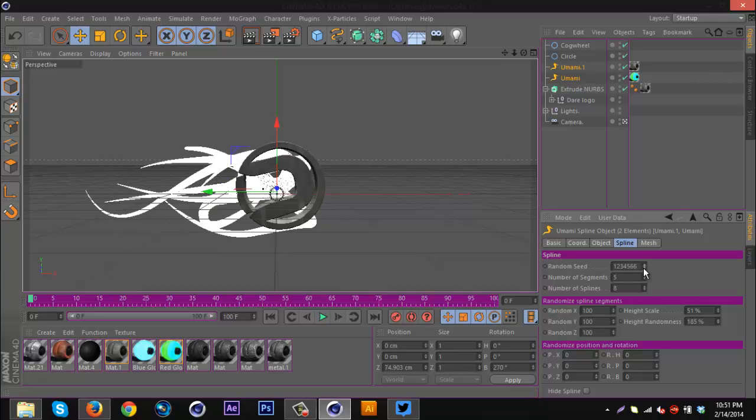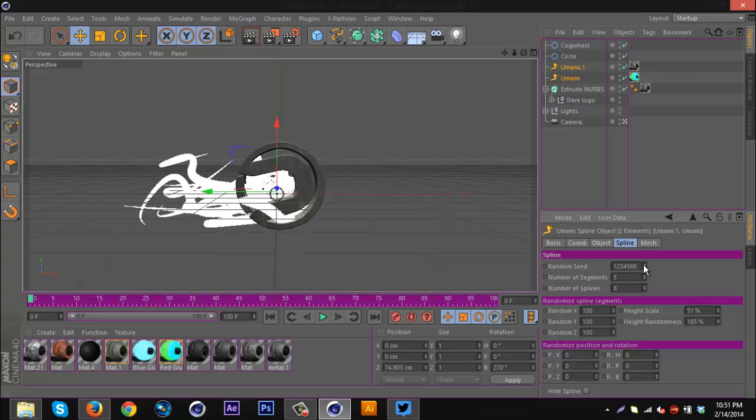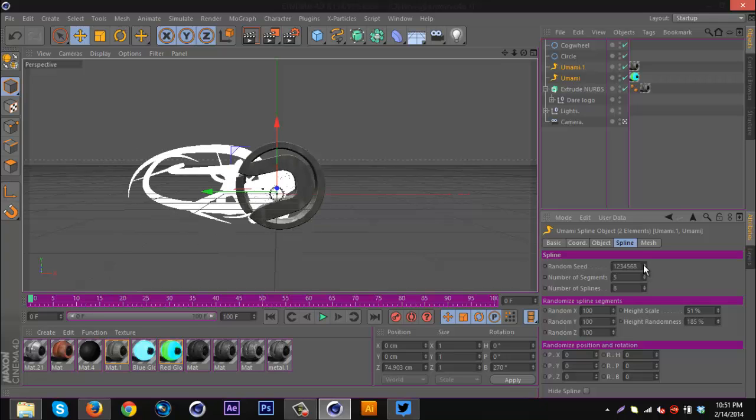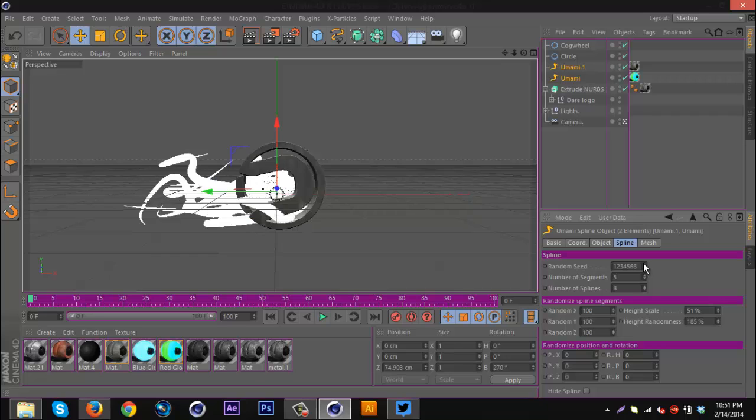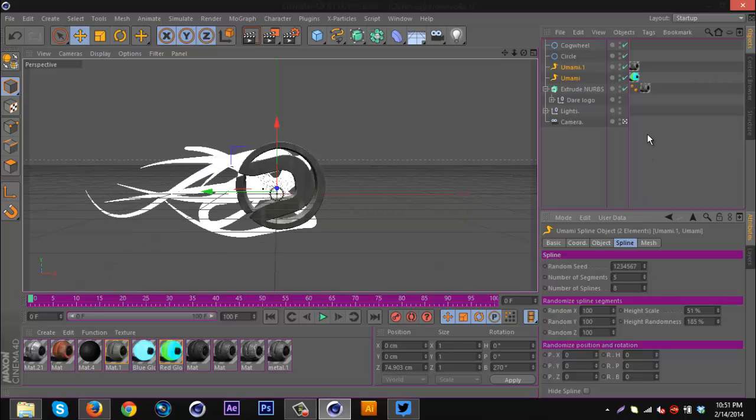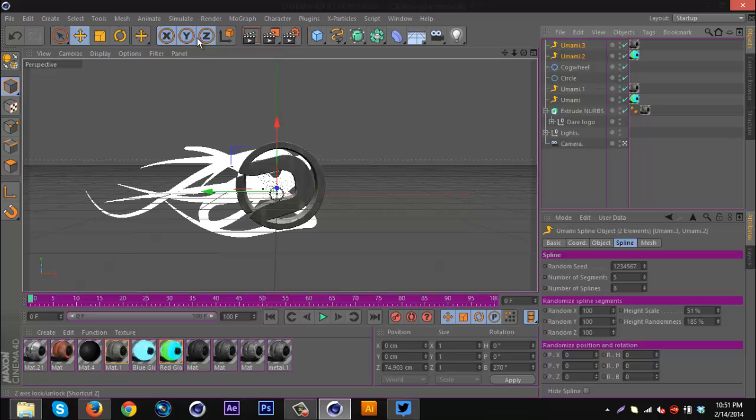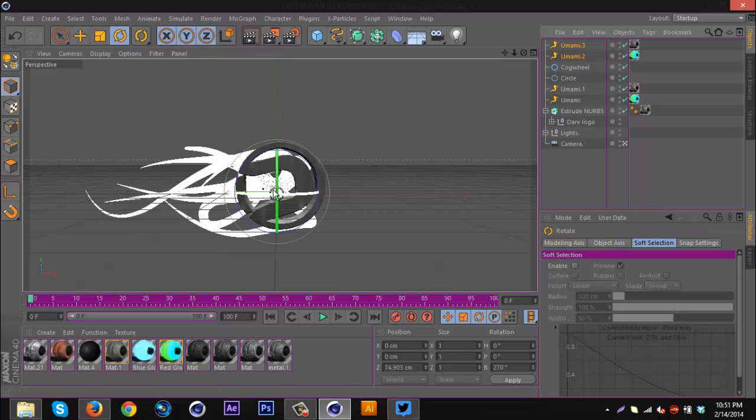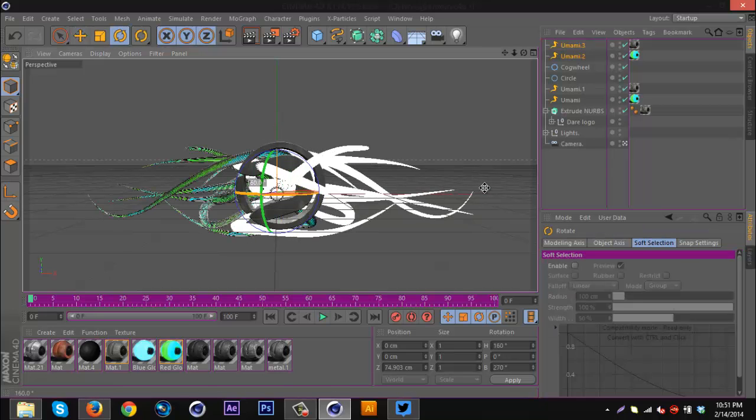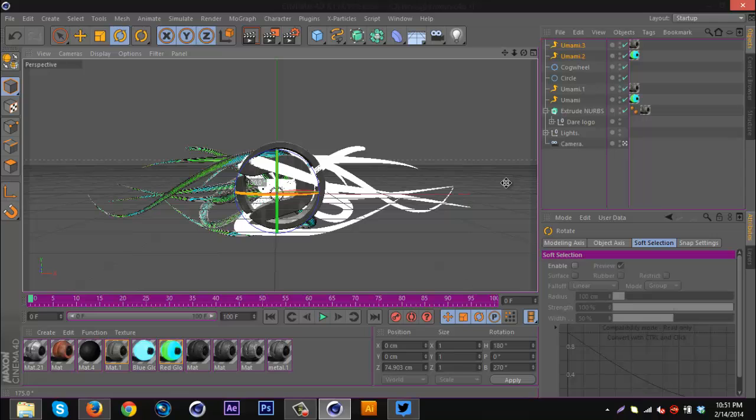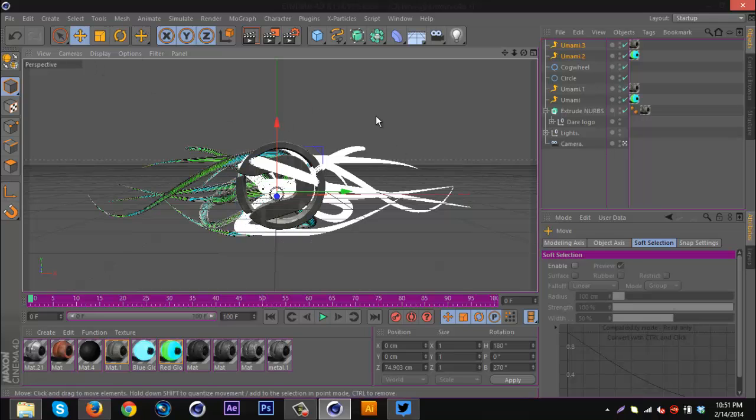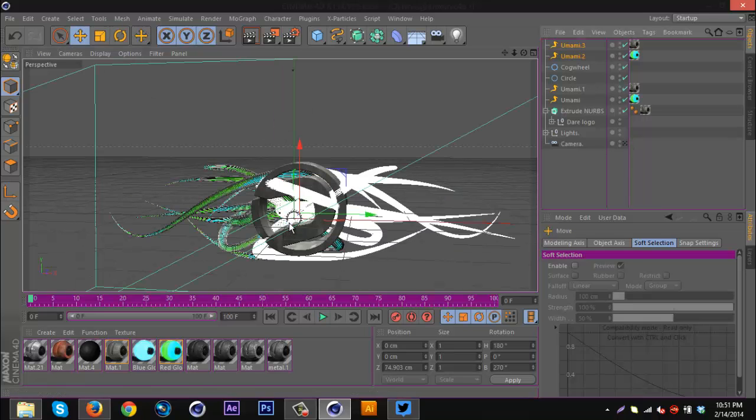The general one works for me. I'm just gonna select these UMAMIs, control C, control V, and I'm just gonna bring them over the opposite way.